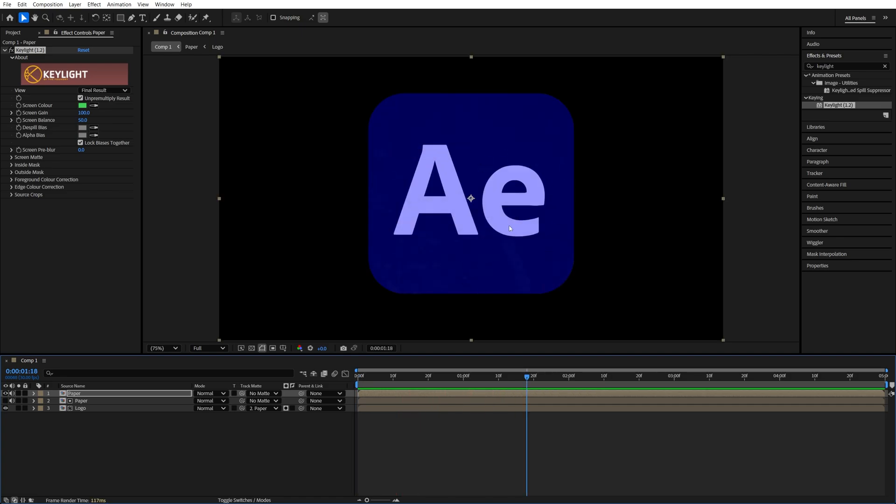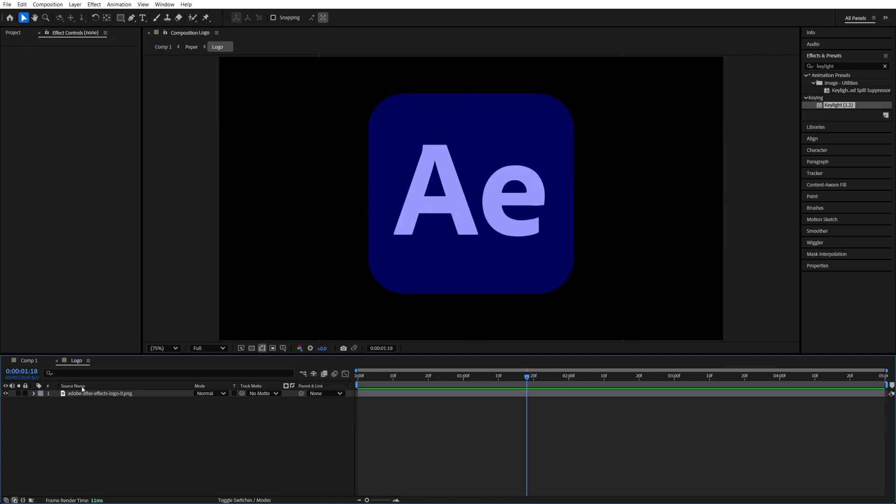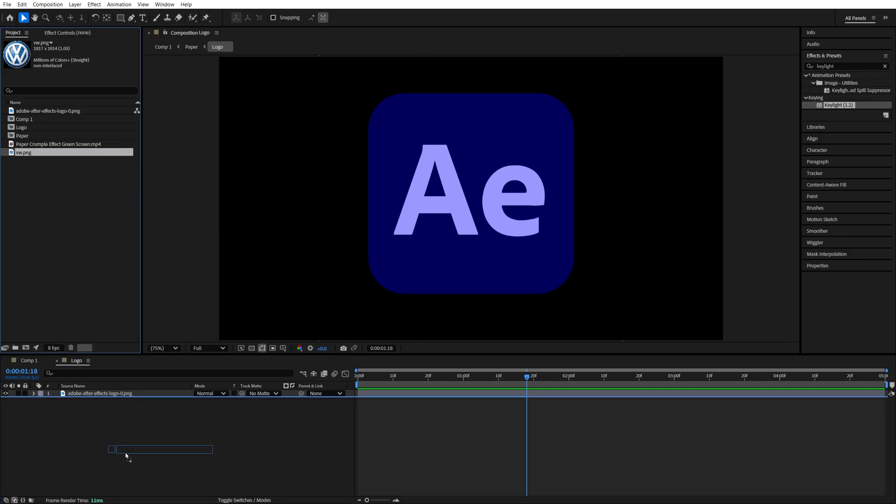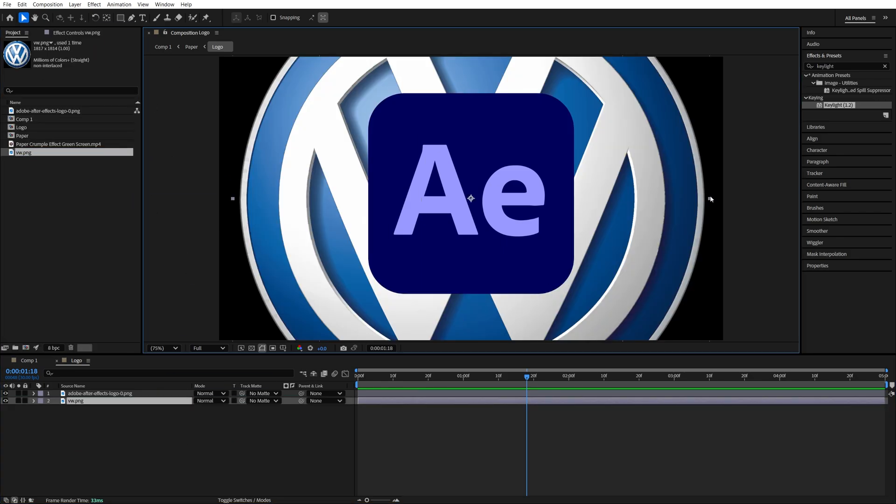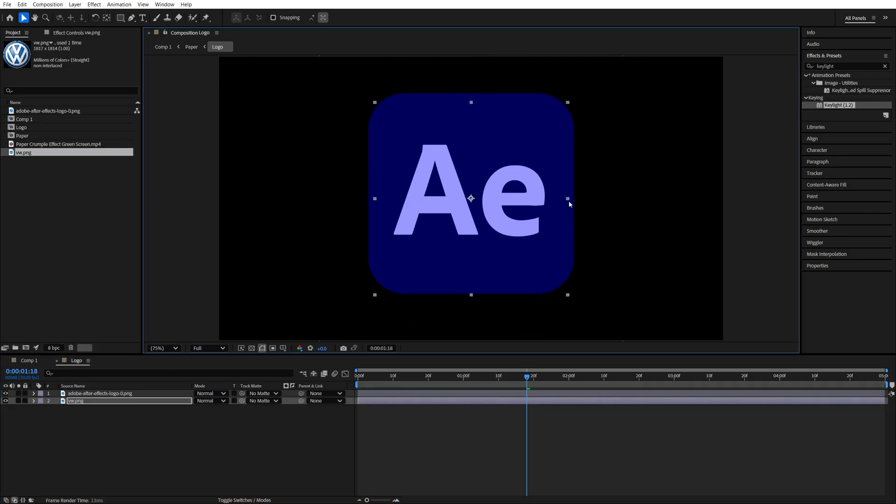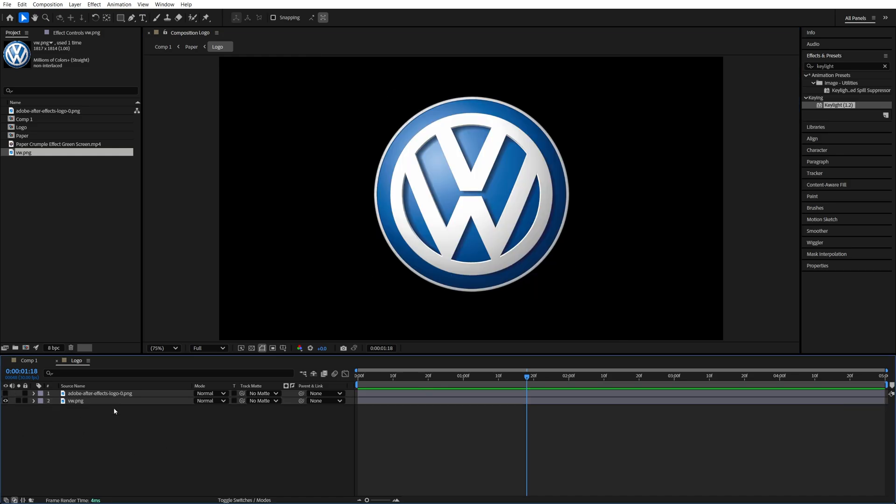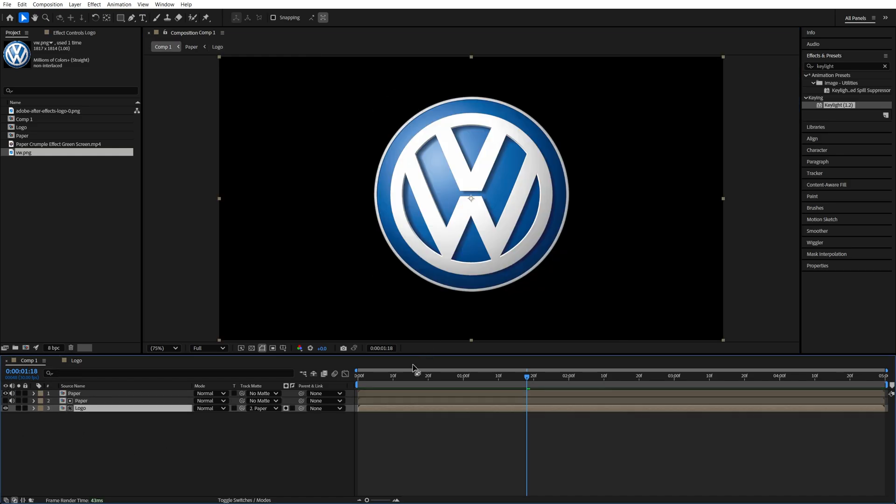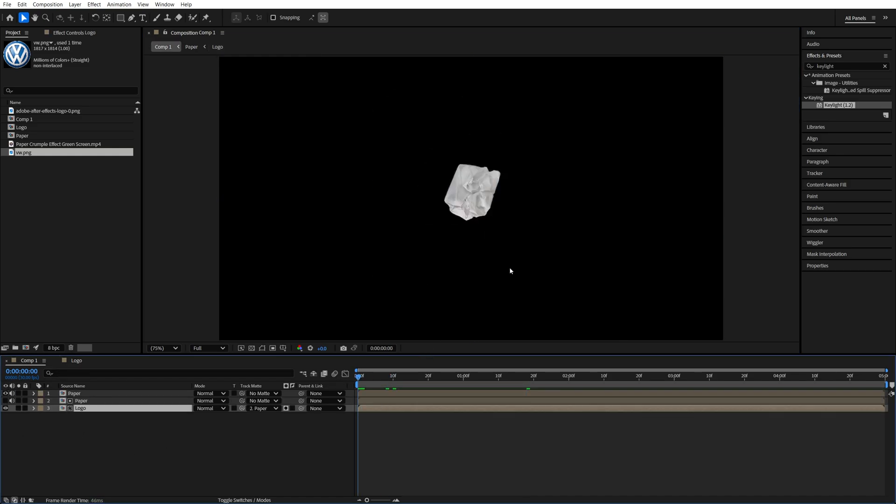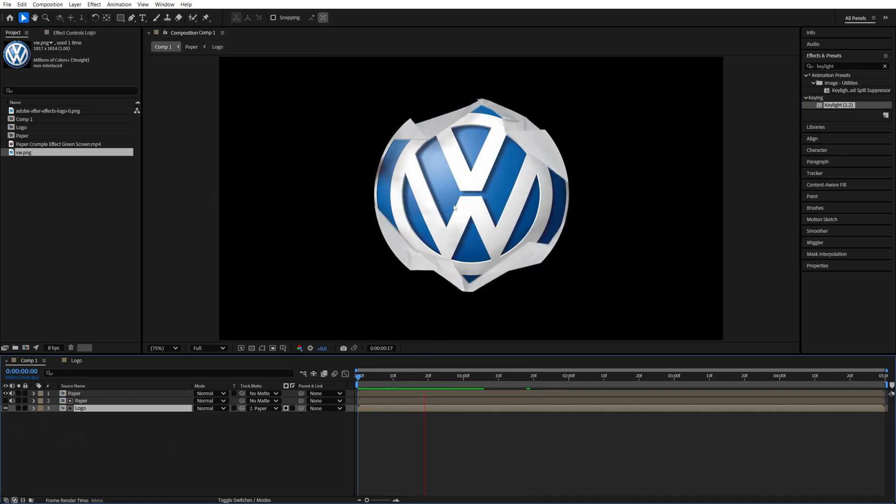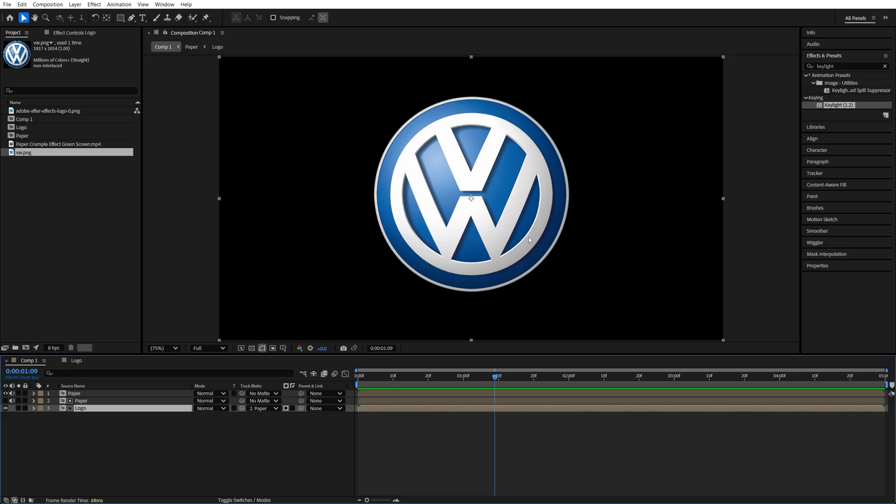And to replace the logo, it's super easy. We just jump into the Logo comp and here we use a different logo. So let me drag it over here. So make sure you adjust the size and position of the new logo to match the previous logo size, then hide the previous logo. Then we go back to the main composition and now we have the same animation just for a different logo.